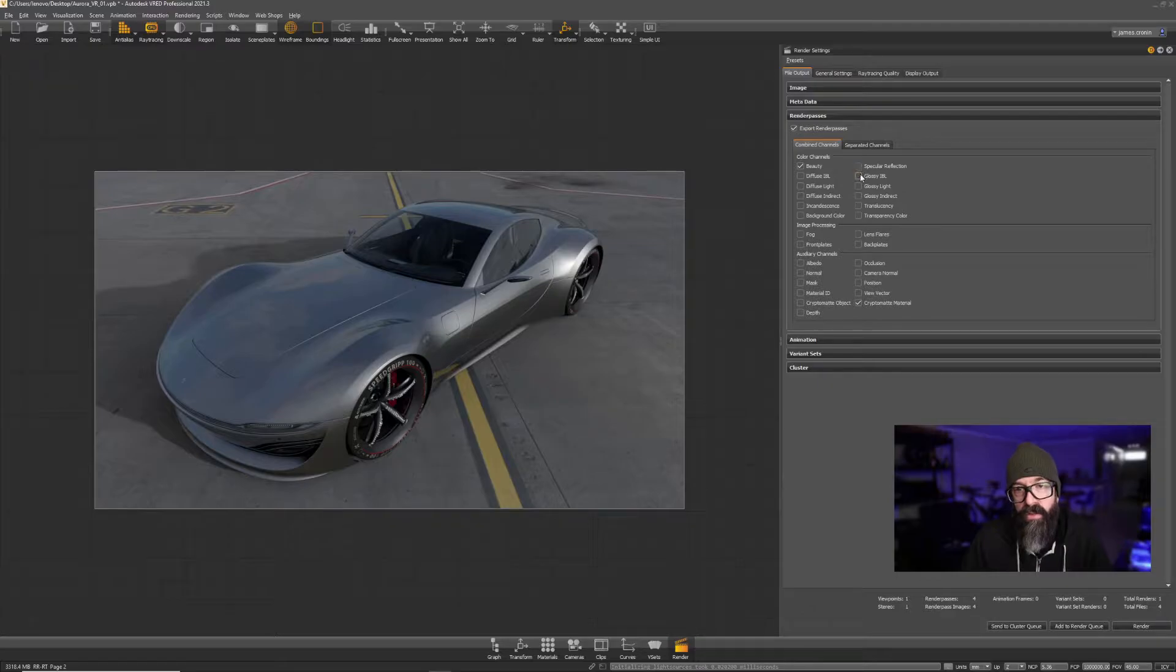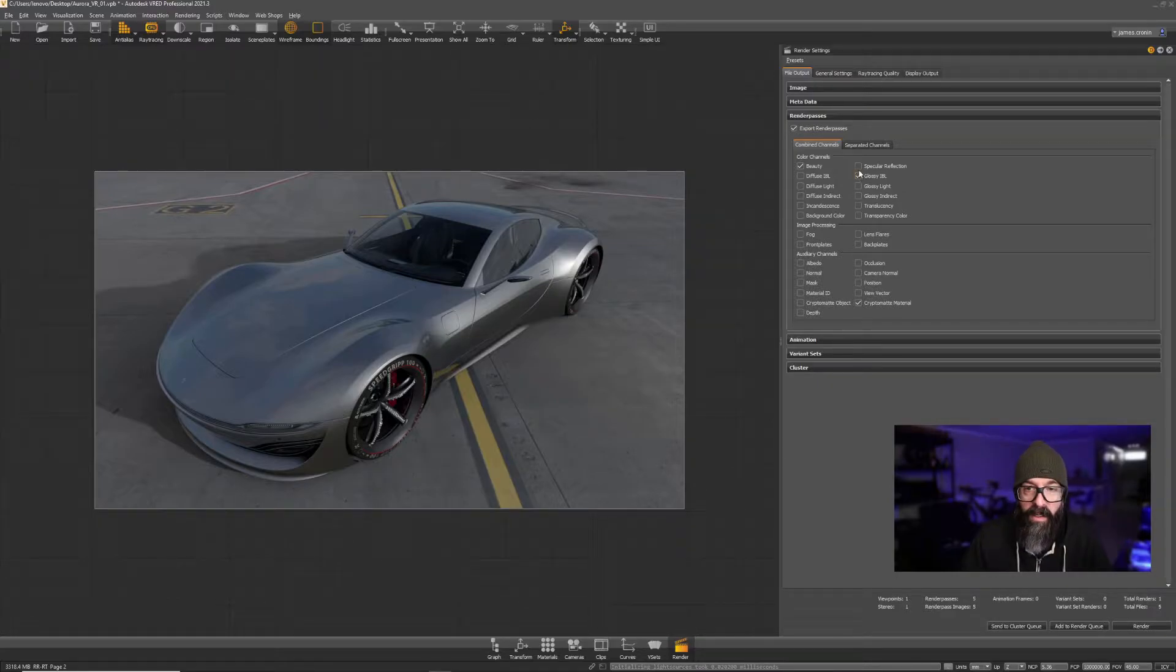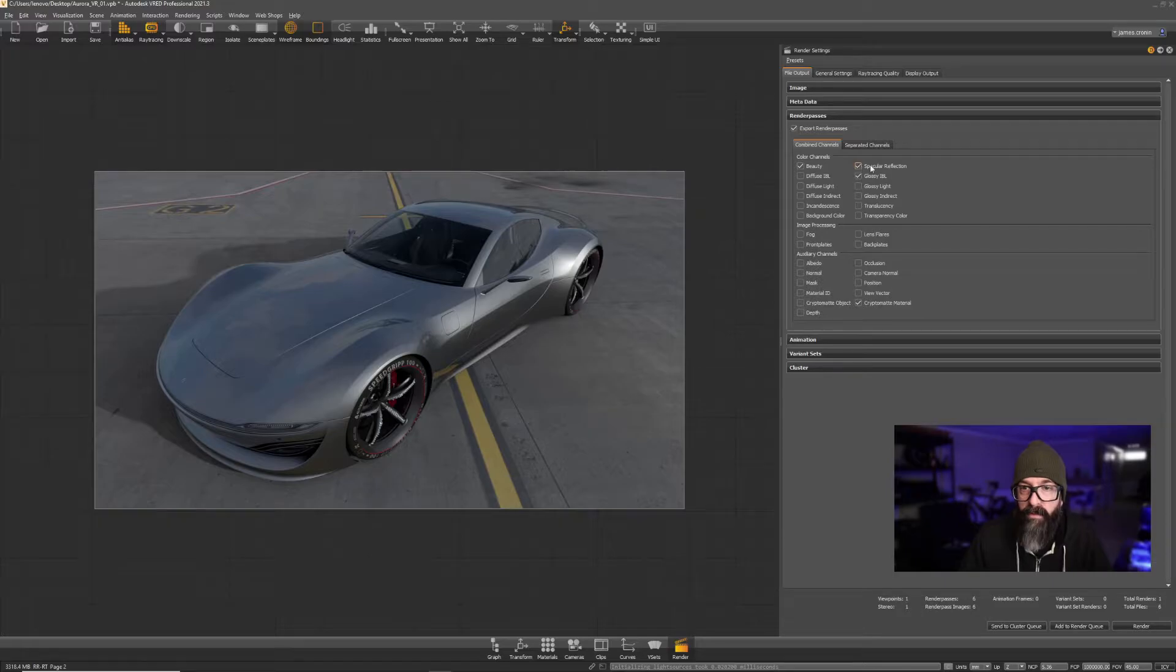And just to show you that other render passes come over, I'm going to turn on two more: Specular Reflection and Glossy IBL.